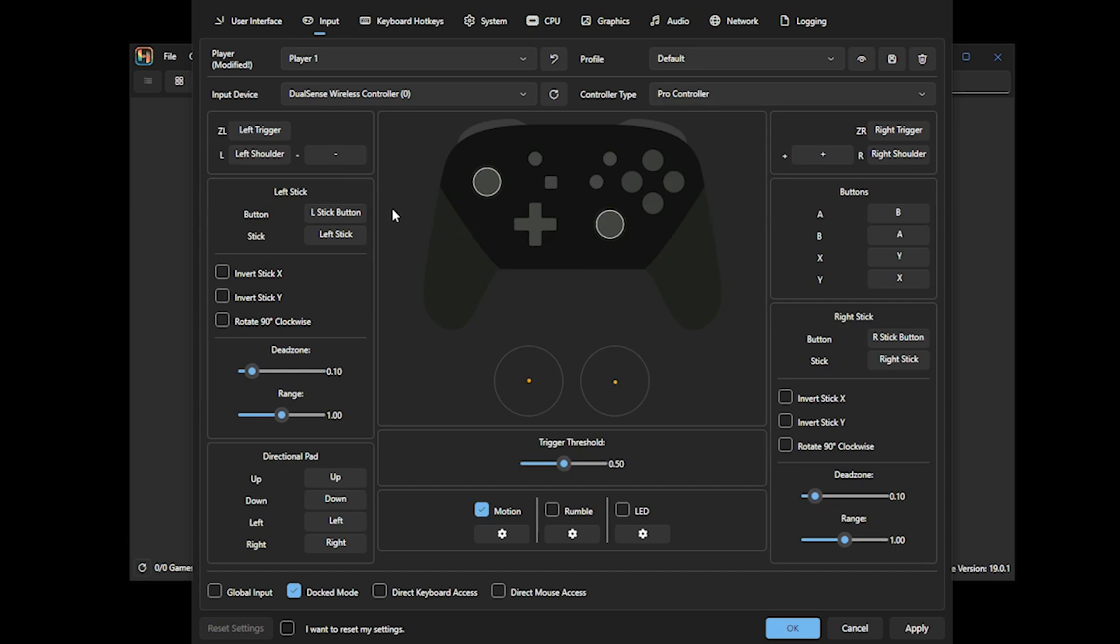If you do want to remap them or change them for whatever reason, you select the button on the screen and then you press the button on your controller. Once you're happy with the setting, you simply select Apply.